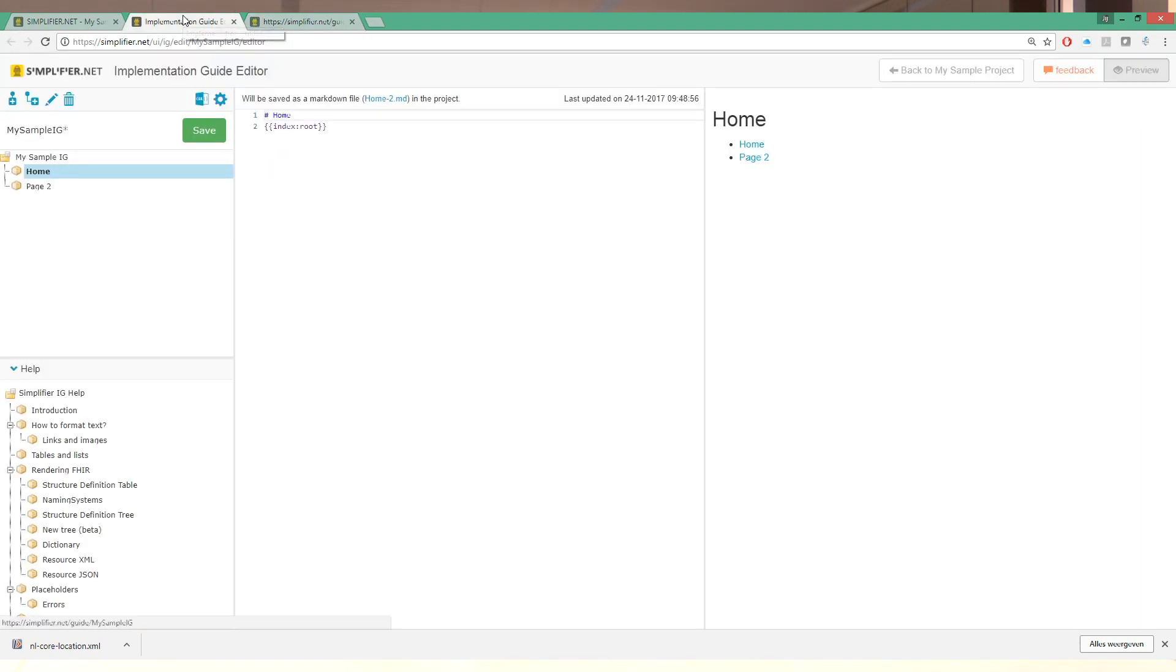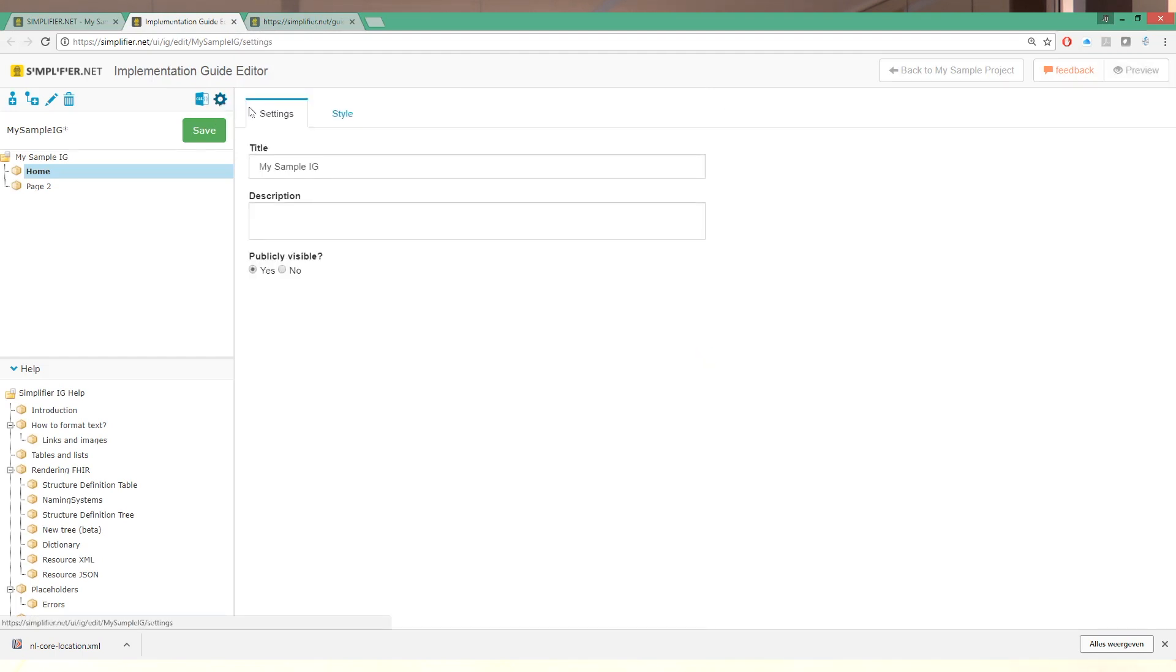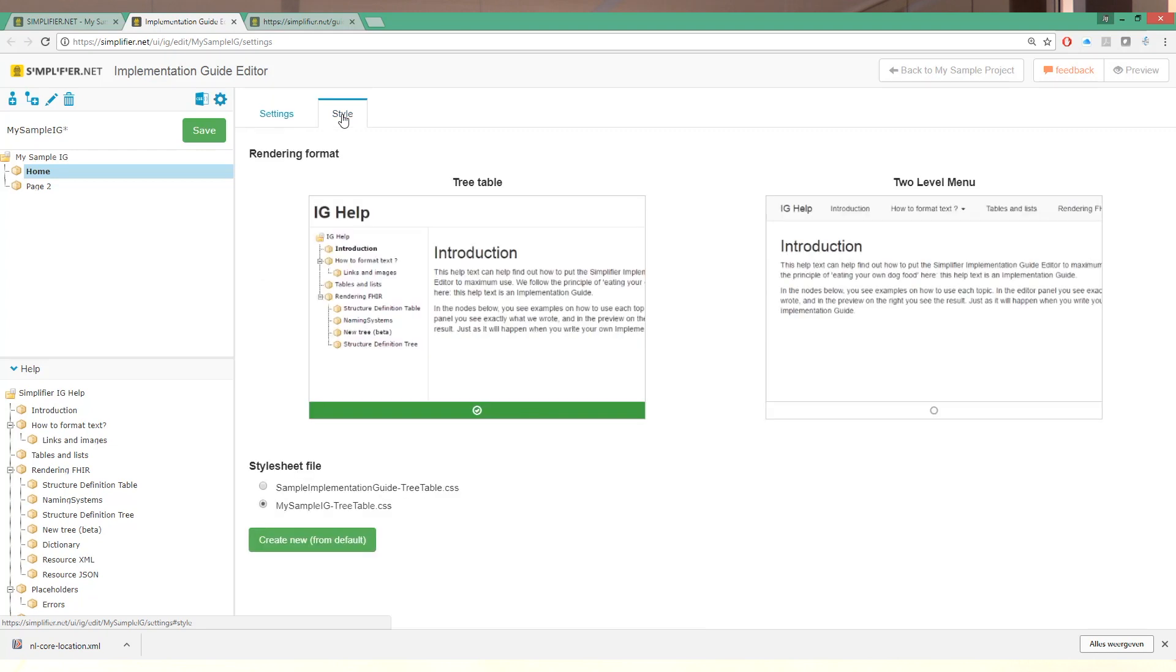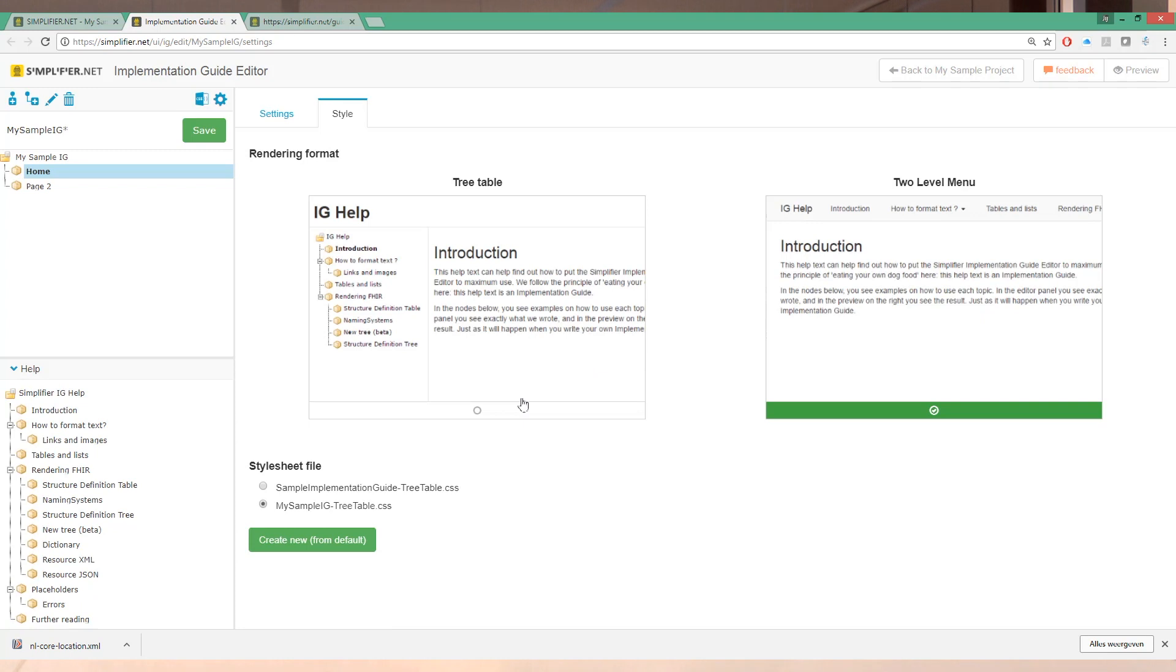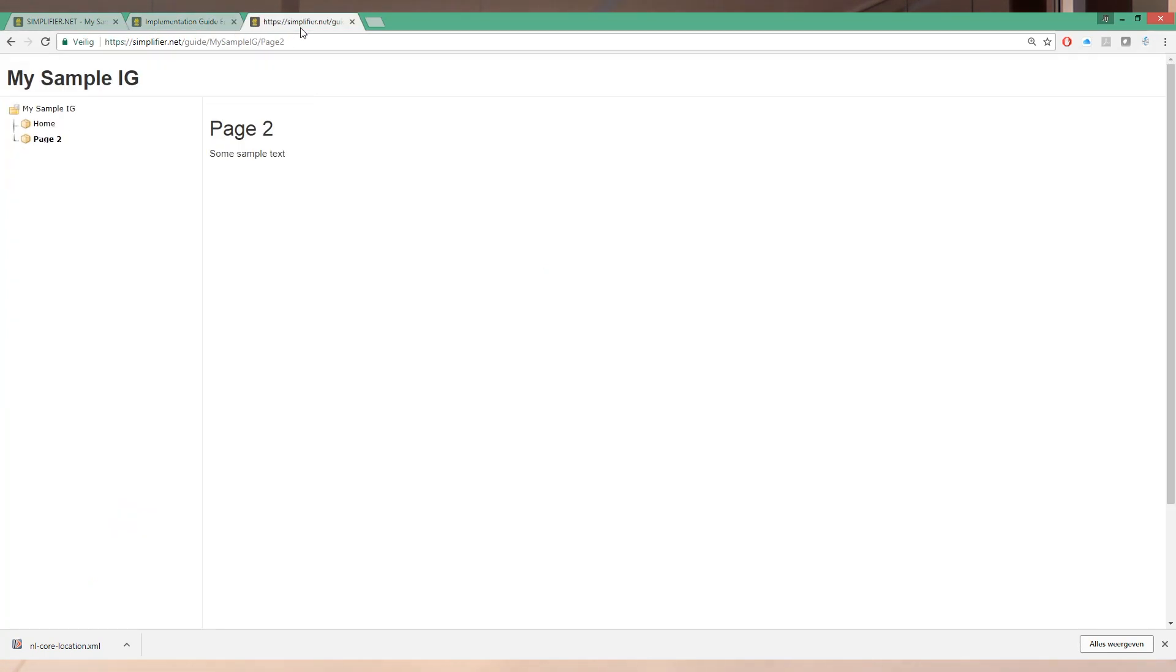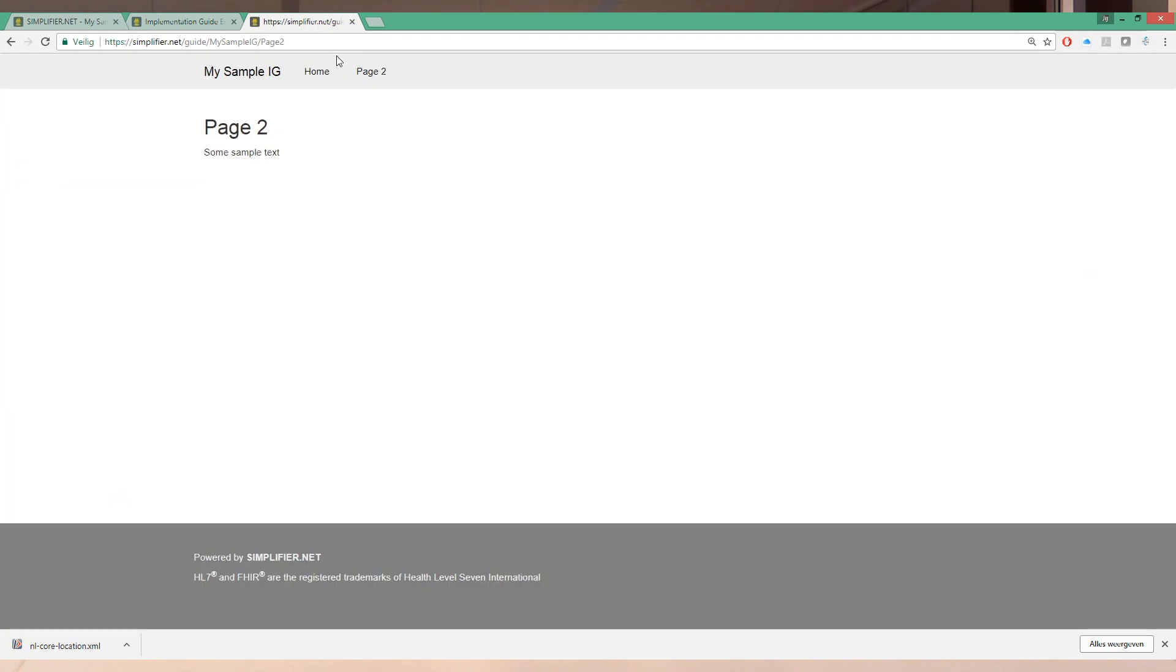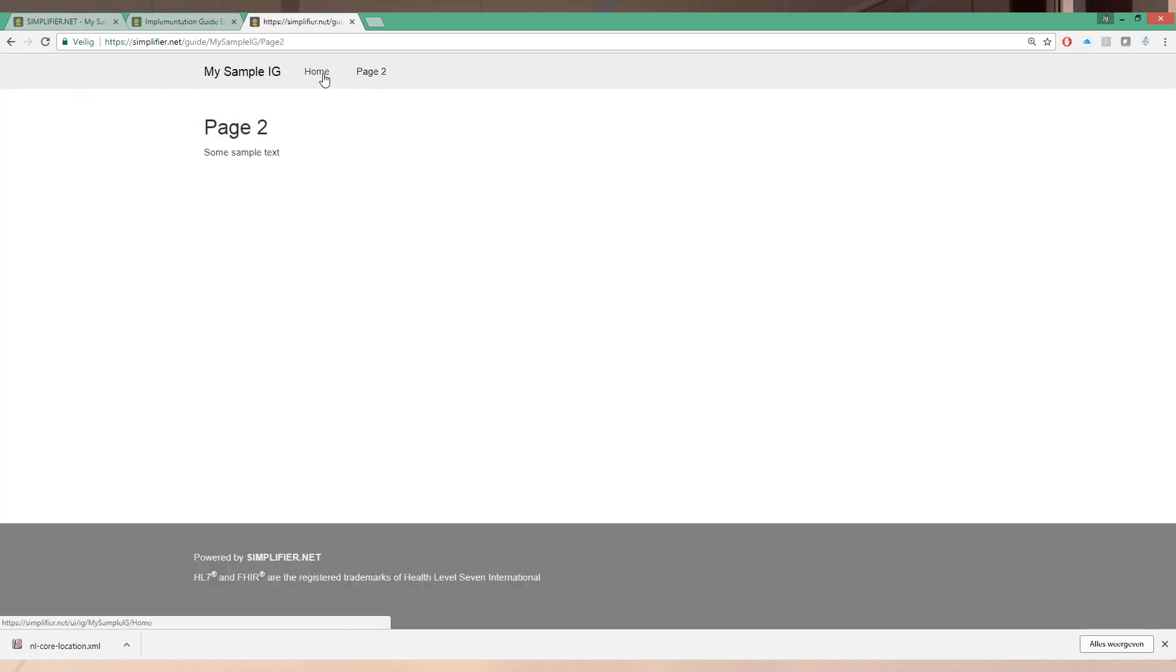We can change the style of our implementation guide by going to the little settings knob over to the style tab and selecting the two level menu as the other style. Selecting that and then refreshing our implementation guide will show a more HL7 look with the navigation menu available on the top.